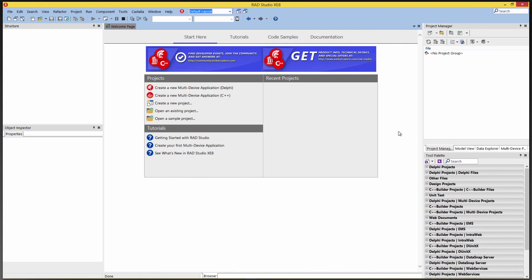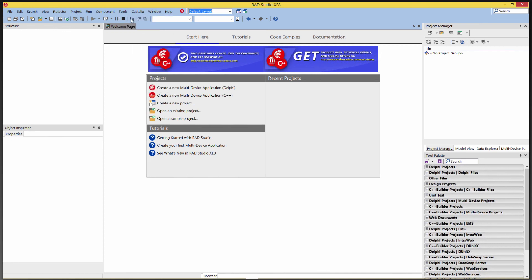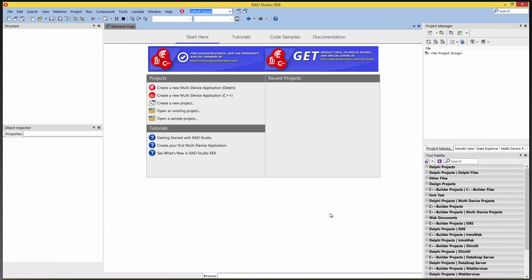During the install, you were given an option to join the Customer Experience Program for RAD Studio XE8. If you unchecked that option during install, you can always turn it back on by going to Tools > Options > Customer Experience Program and enabling it there.